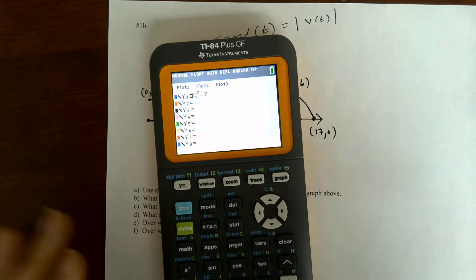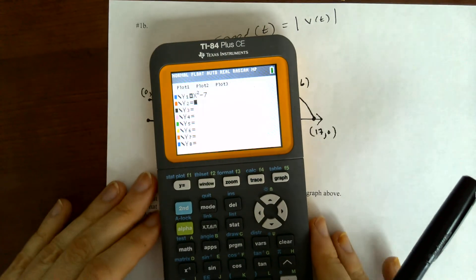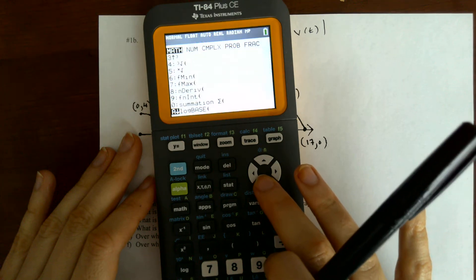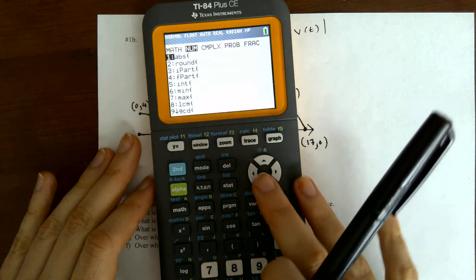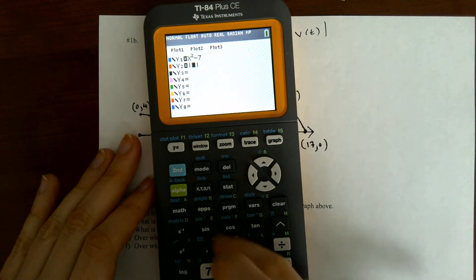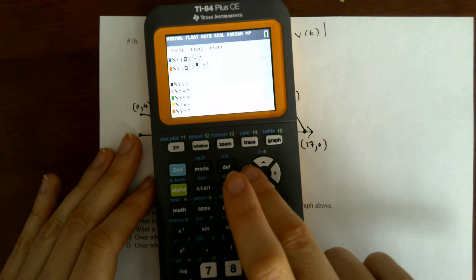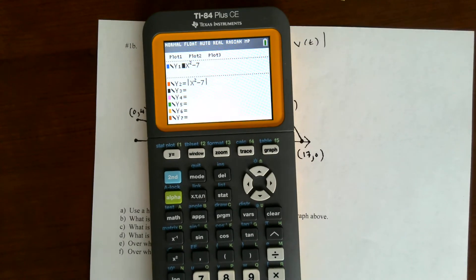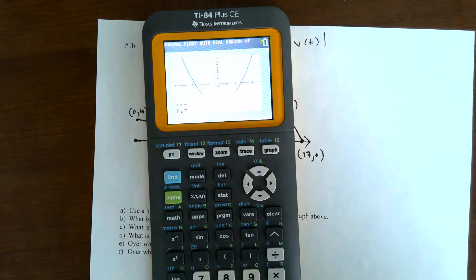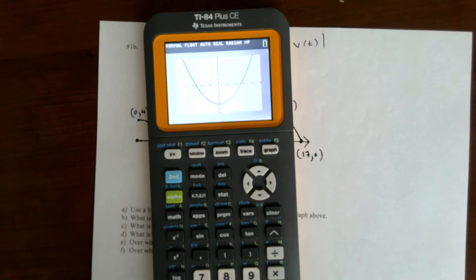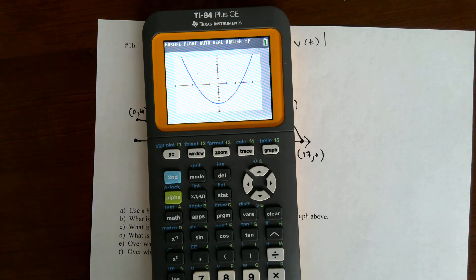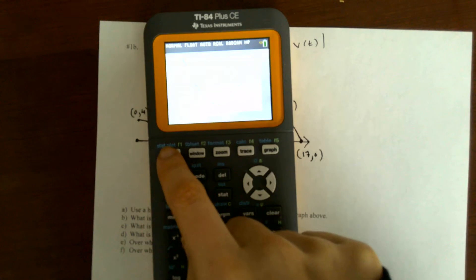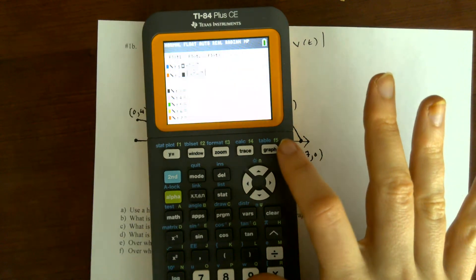So if I compare the graph of x squared minus 7 to the absolute value of it — I go to math, then down to abs. Actually, math, over to number, and then absolute value of x squared minus 7. Now I'm going to deselect this, so I go over to it and just unhighlight it. Sorry for the focusing issues. Let me just graph x squared minus 7. So there it is — that's x squared minus 7. Now let me graph on top of it the absolute value of it. I'll go back to y equals and select that one as well.